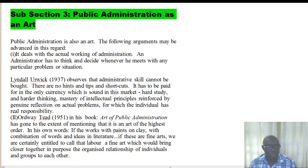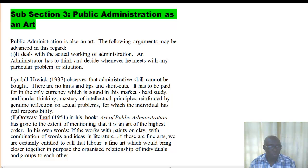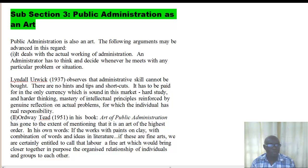Public administration can be regarded as an art because any particular problem we are faced with, we can think about it, be creative about it, and find a solution. This view was propounded by Lindor Olwick, who observed that administrative skill cannot be bought — there are no hints, tips, or shortcuts. It has to be paid for in the only currency which is sound in the market: hard thinking, mastery of the intellectual principle, reinforced by reflection on actual problems. And for him, these are what the artist deals with. Therefore, public administration can be regarded as an art.